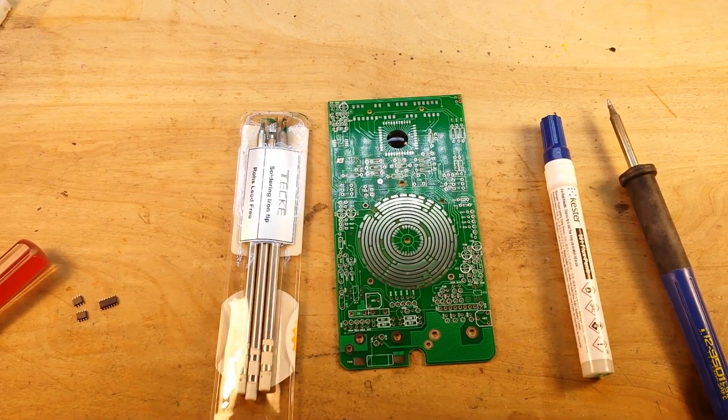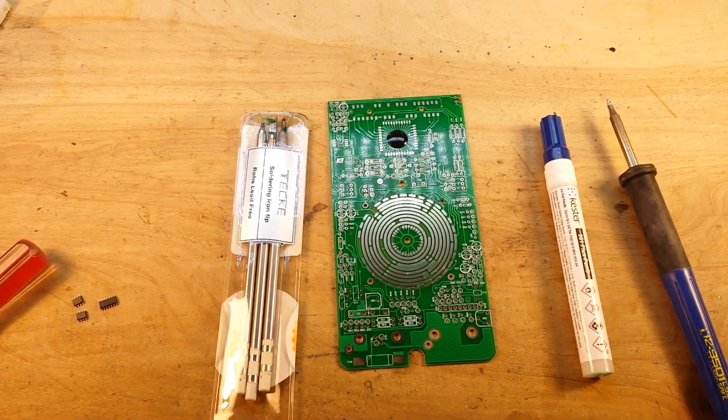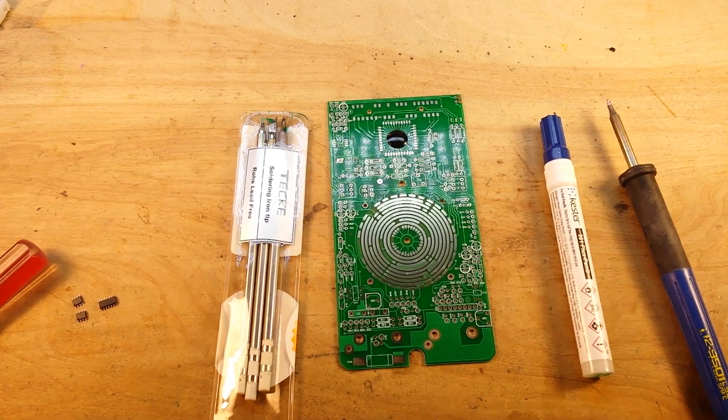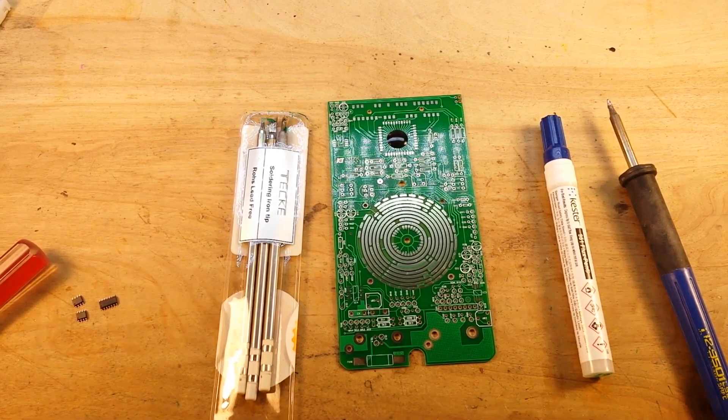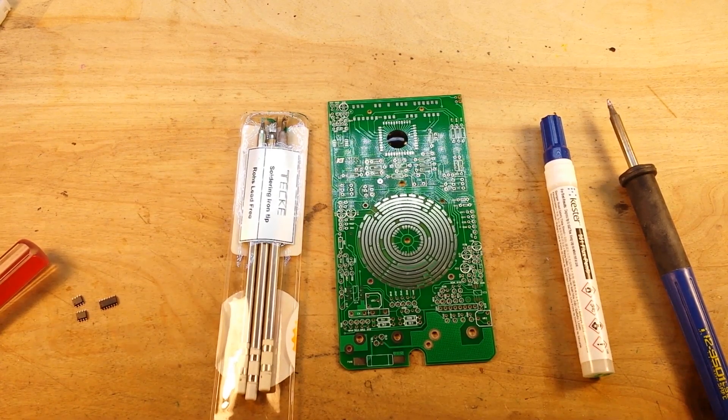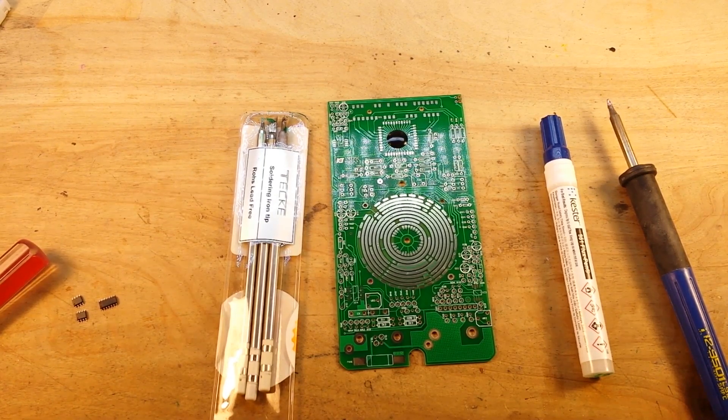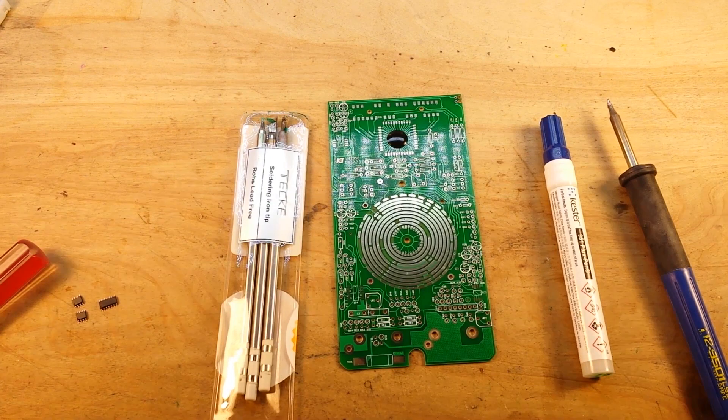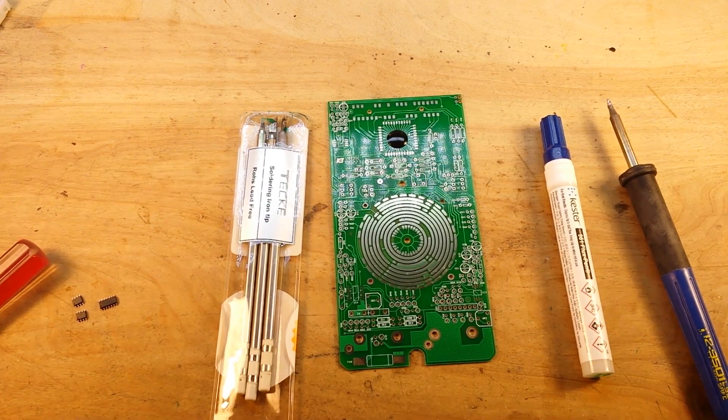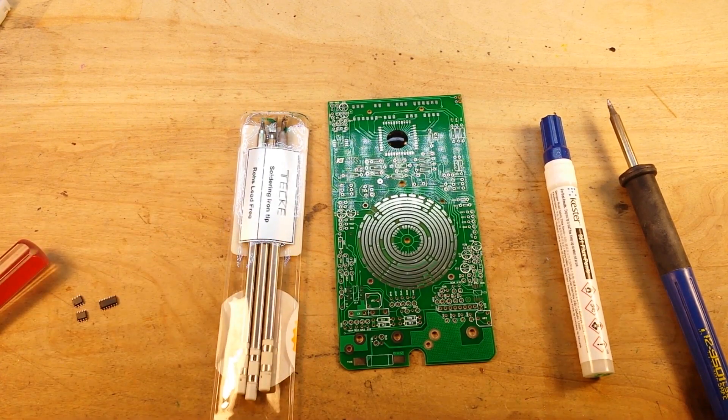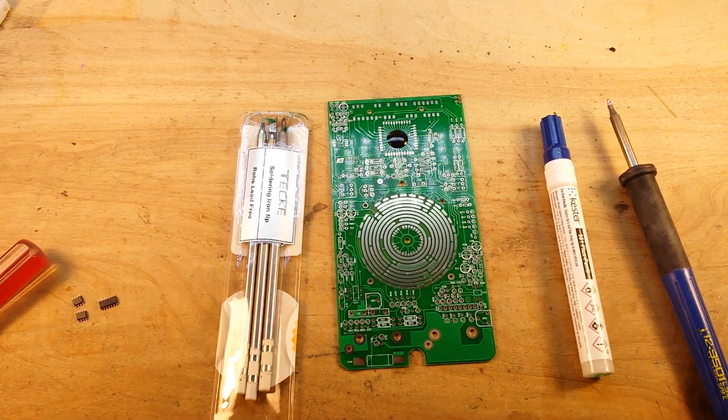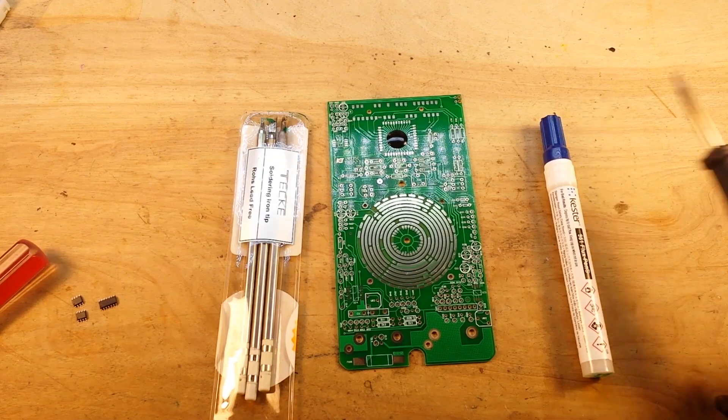Hey, what's happening guys? Today I thought we would take a look at doing a little bit of SMD soldering when you don't have the proper SMD soldering equipment. It can be done with through-hole stuff. It's a little bit more difficult, but you can do it.